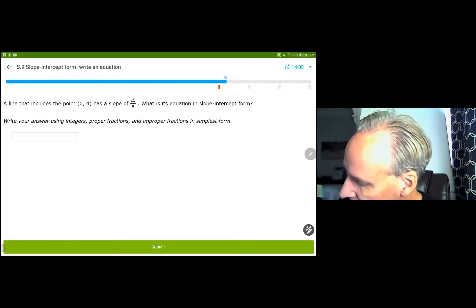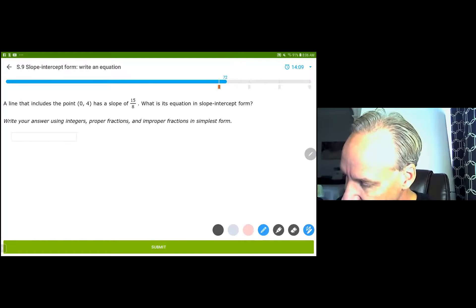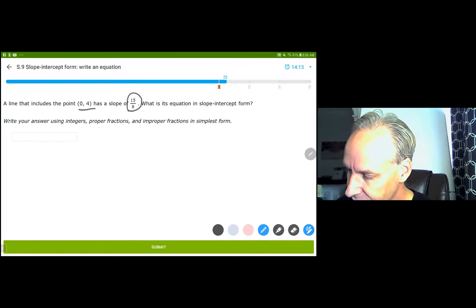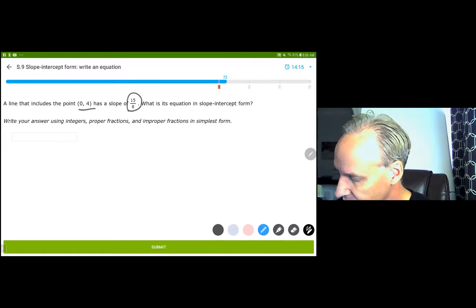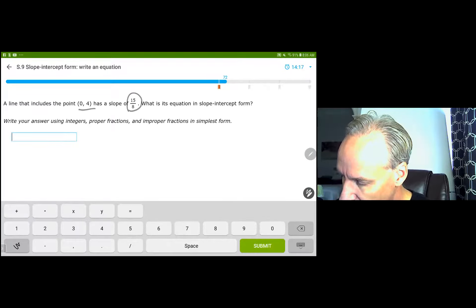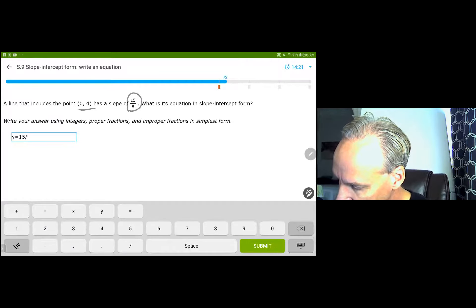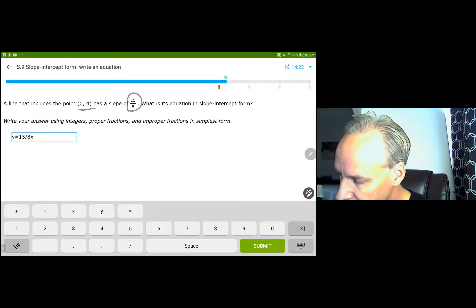Now we have the y-intercept of 0 and they gave us the slope, so we're basically done. All we have to do is write the answer: y equals 15 over 8 x plus 4.